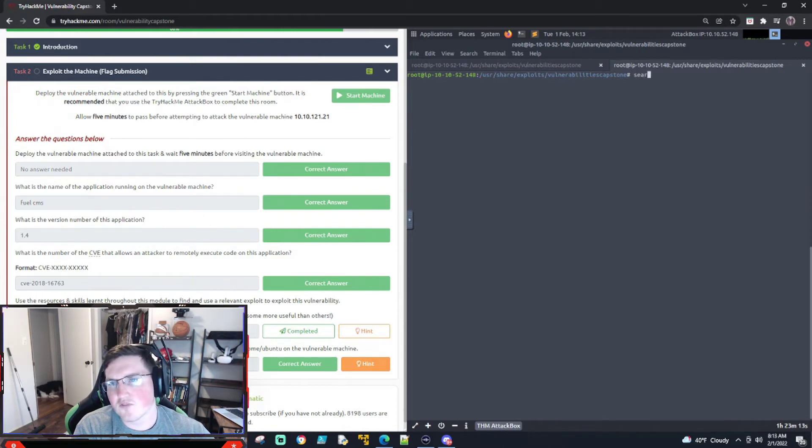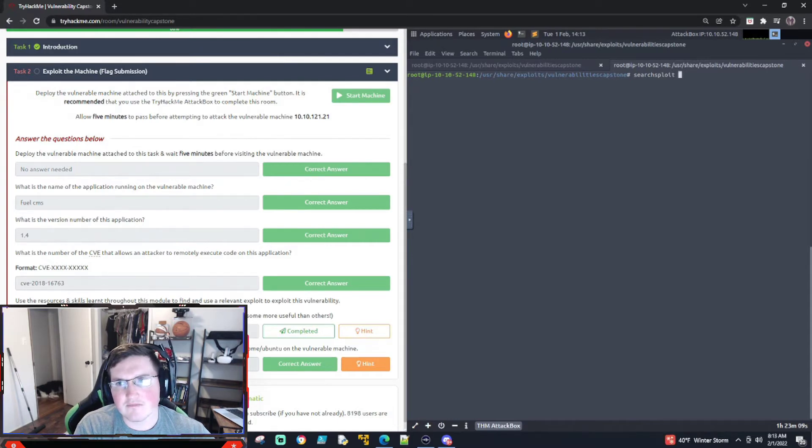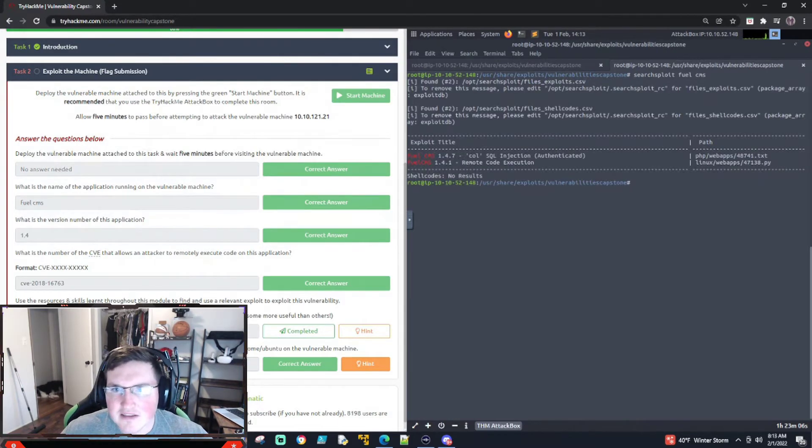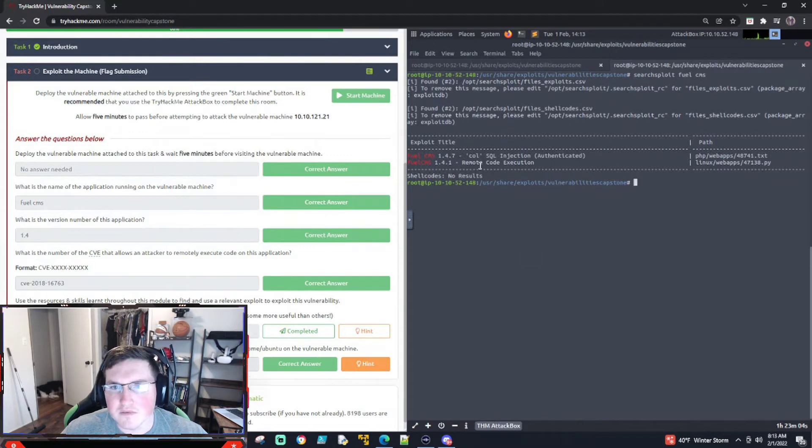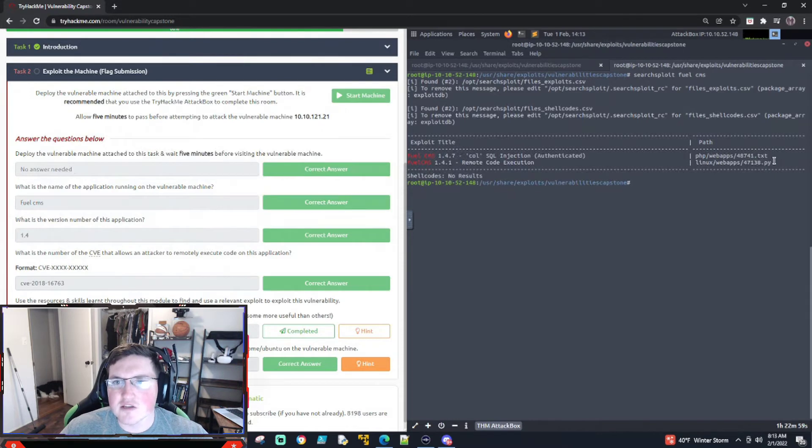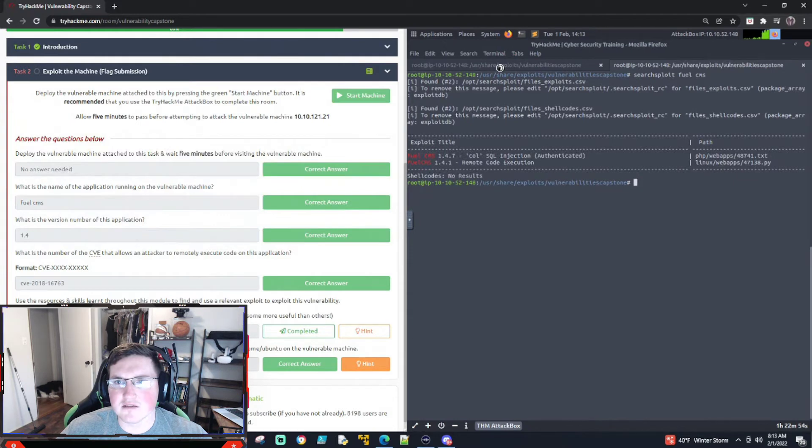So now we nmapped it, we've got the results, we saved them. I always save the nmap results when I'm doing like a pen test or a longer box. So now we're looking for the CVE number that allows us. So first thing I'm gonna do is search exploit fuel CMS.